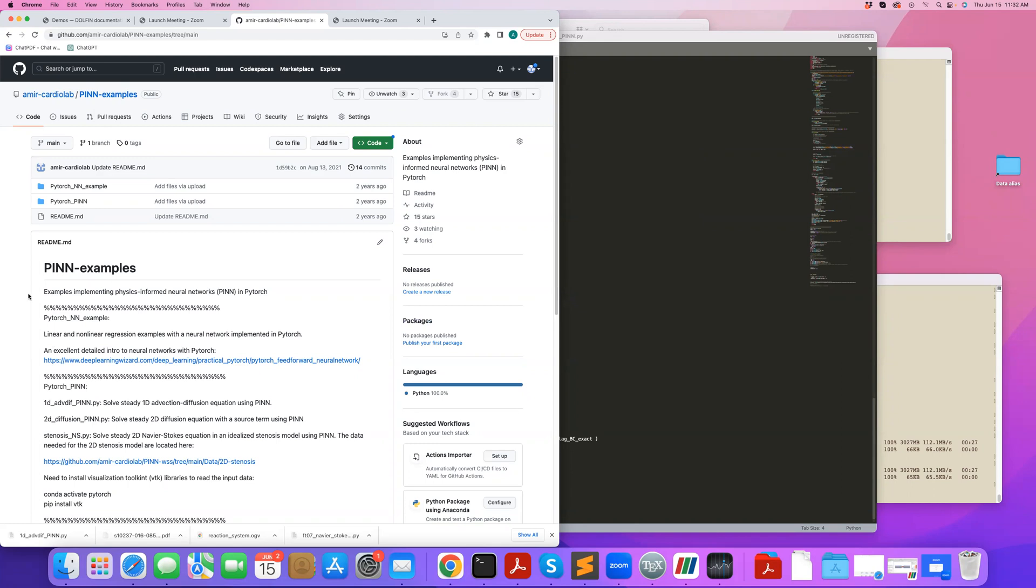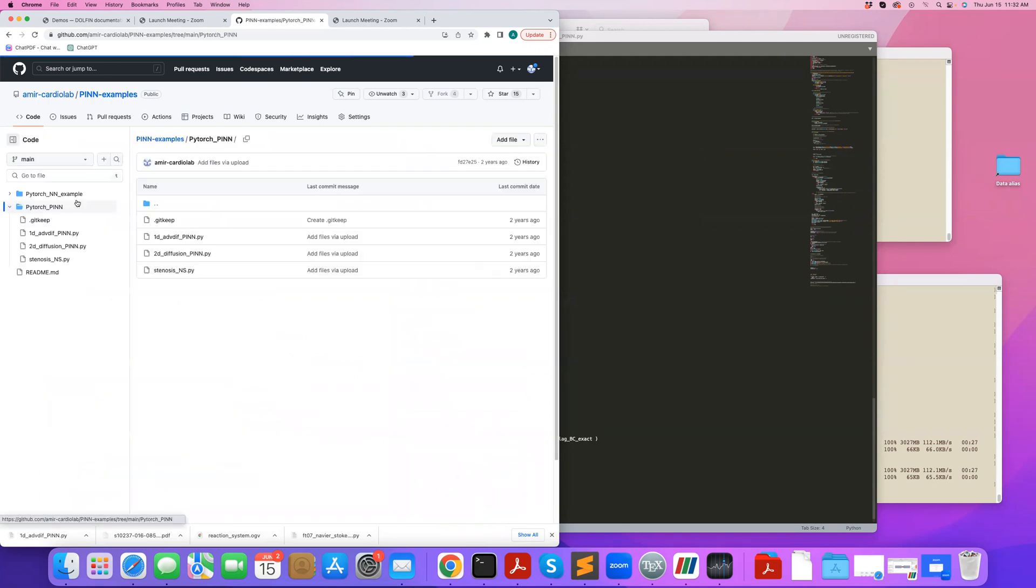The example I'm going to go over is from this tutorial set that I had created previously. There are three PIN examples here. There's a simple 1D advection-diffusion PIN code, which I will be going over right now,